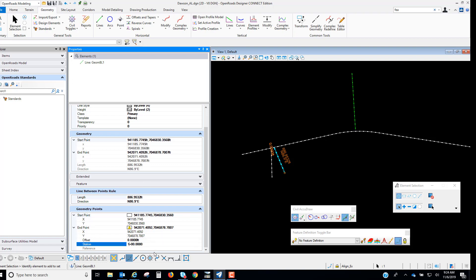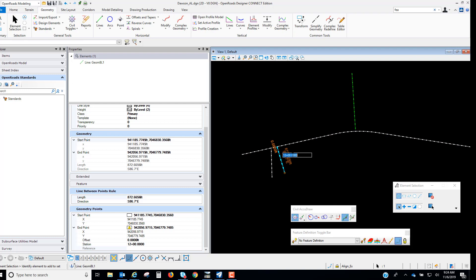So we can make modifications to these and you'll see that it updates the graphics and we can also use these manipulators to make those changes.